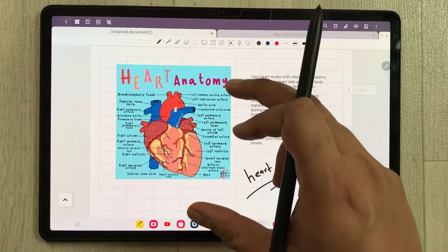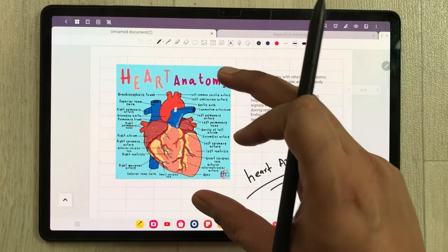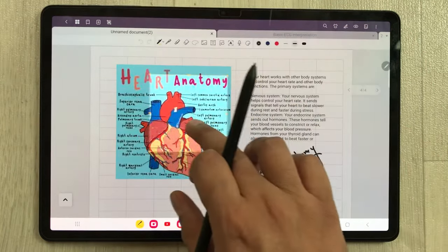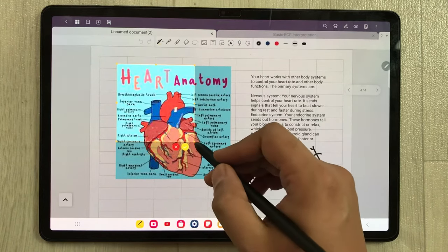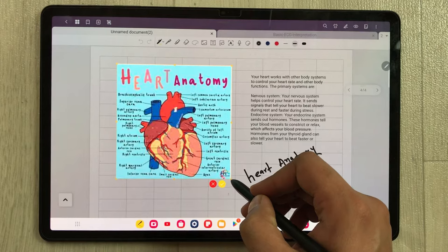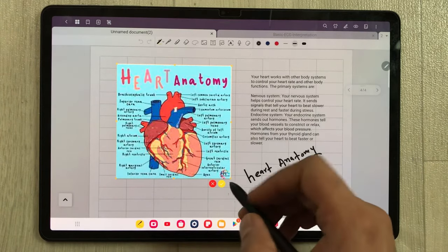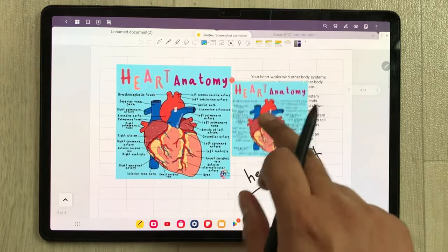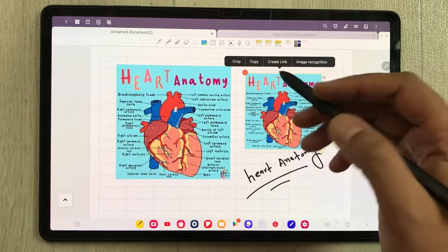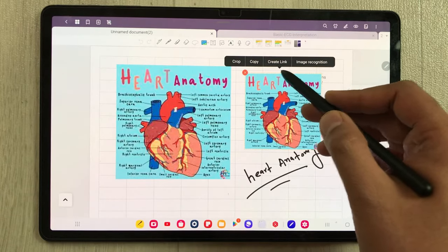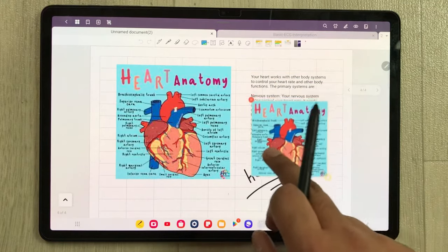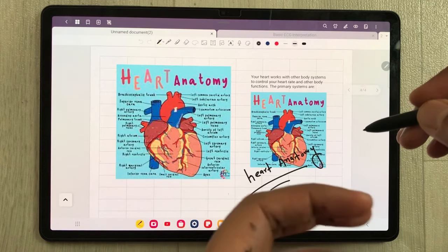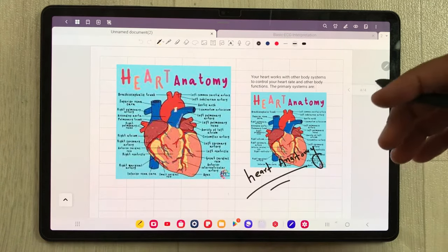The next tip is about taking a screenshot of a specific part of your notes. I open my notes, and here is the screenshot tool — I select it. You can select any size you want. For example, I only want this specific part, and then I select 'Take'. The screenshot is now available. You can copy it, crop it, create a link, use it for image recognition, or use it in other notes.